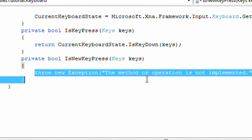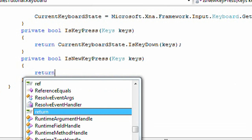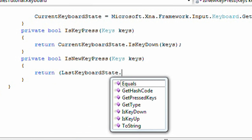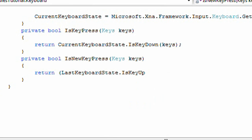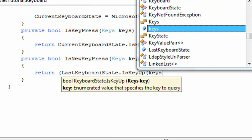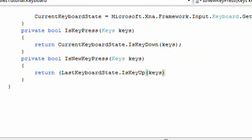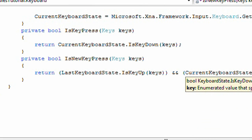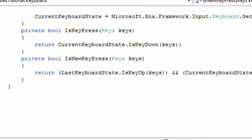In the isNewKeyPress, we need to return, we need to call two states, so we need the last keyboard state that isKeyUp keys, and current keyboardState.isKeyDown keys. Okay.